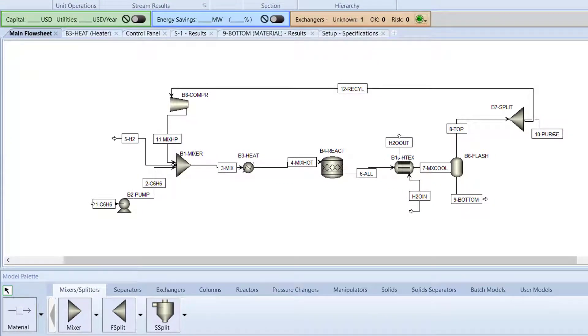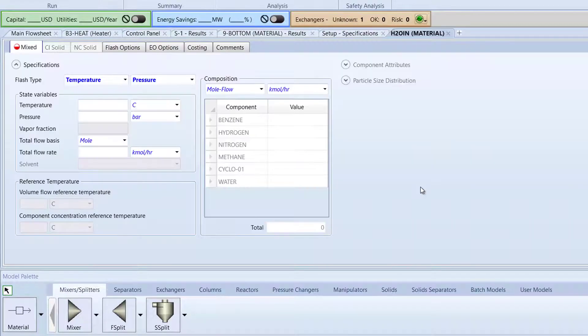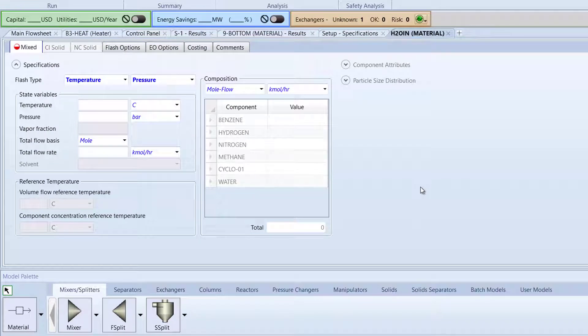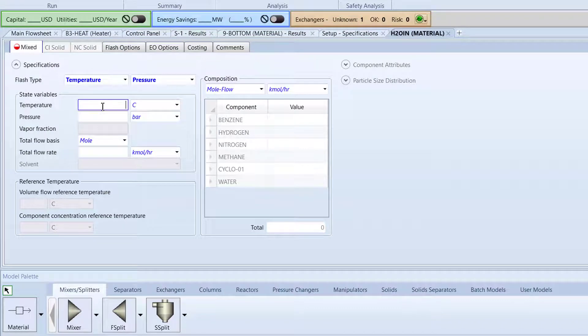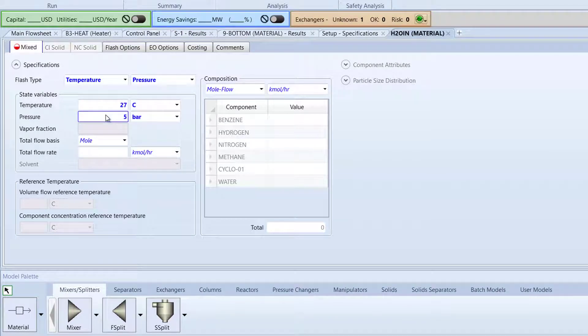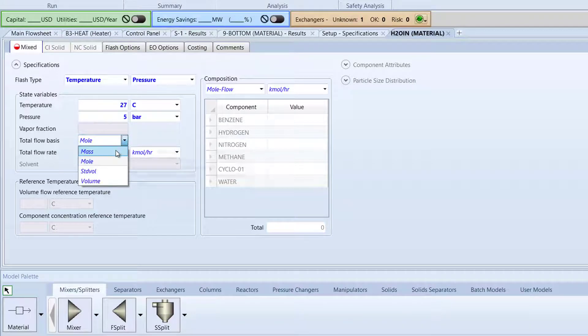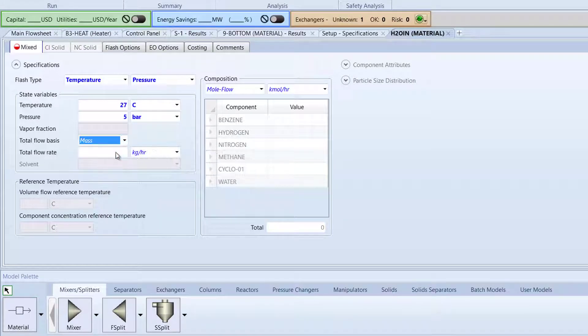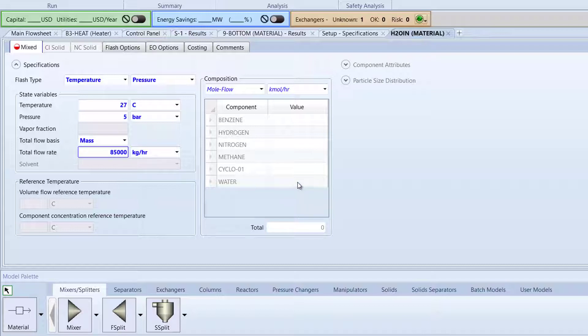Now, we will specify the newly added heat exchanger block and water streams. To start, double-click the H2OIn stream on the main flow sheet. Specify the temperature to 27 degrees Celsius, pressure to 5 bar, total flow basis to mass, and flow rate to 85,000 kilograms per hour. For composition, give a value of 1 for water.